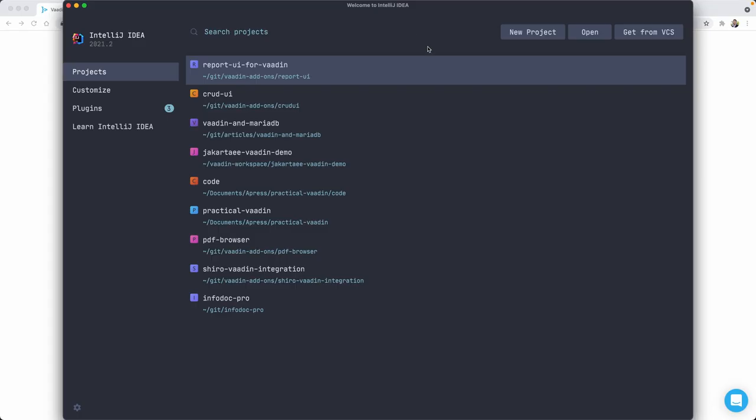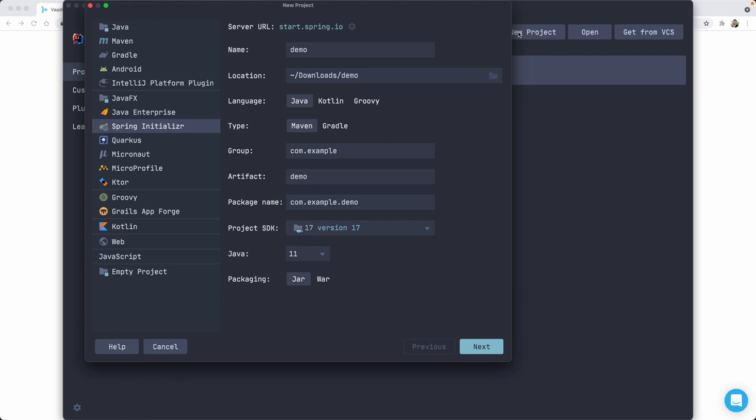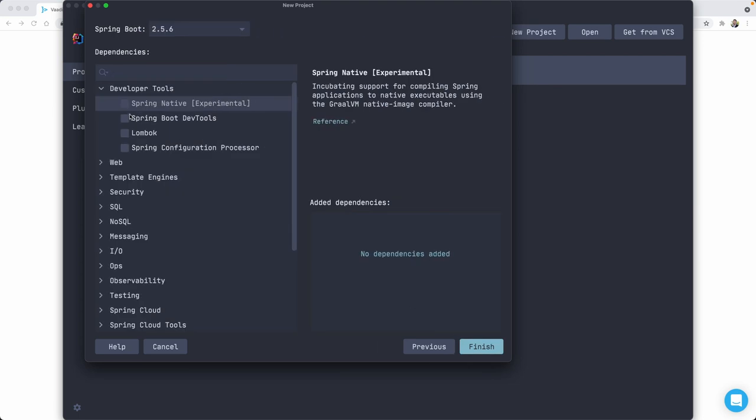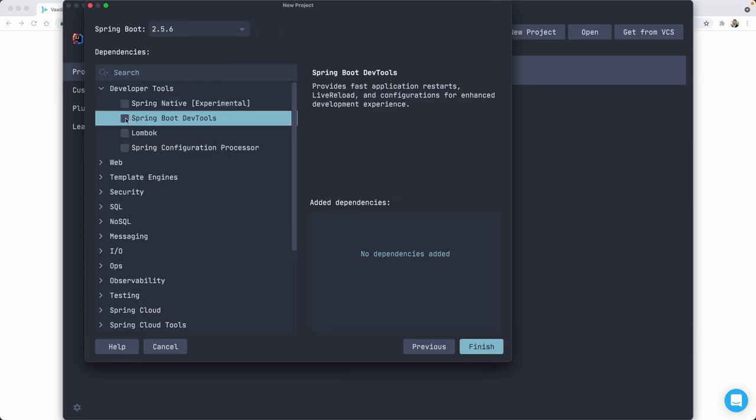All right, so I'm going to use IntelliJ IDEA for this project and let's just go ahead and create a new one using the Spring Initializer. I'm going to leave all these as it is. I'm just going to change here to Java 17. Next, we are going to use Spring Boot